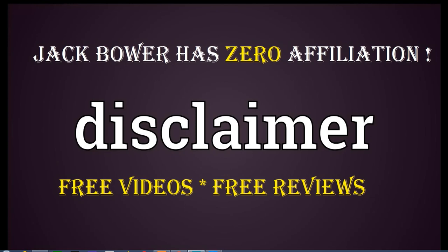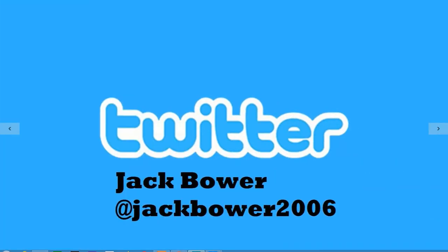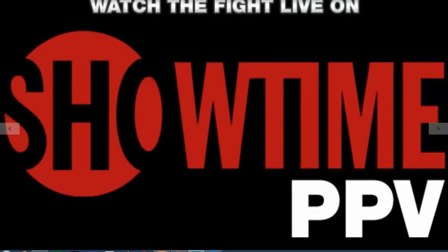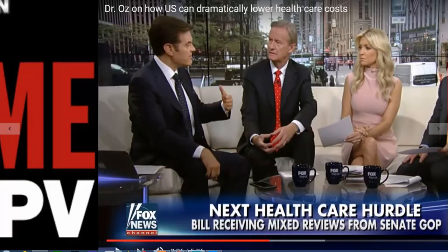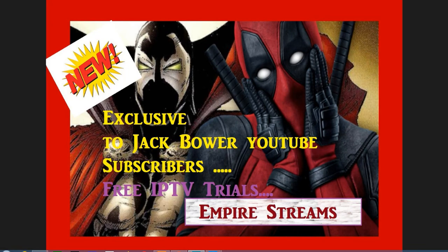Here we go. For everybody who has seen this on Twitter, we are doing another one. Cool one that brings in some AMC, Showtime, Fox News, CNN. Here is the exclusive to Jack Bauer YouTube subscribers: free IPTV trials from Empire Streams.